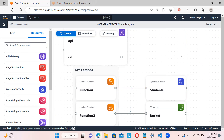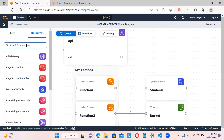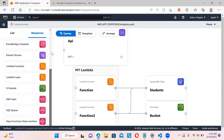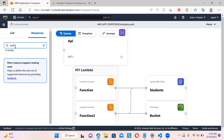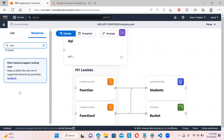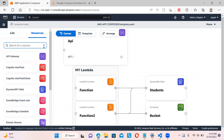Since this is still in preview mode, not all resources are available. For example, if you search for Route 53, it's not there yet. But you can submit feedback requesting which resources are needed, and they will keep adding those based on user feedback.